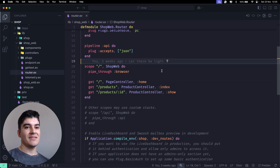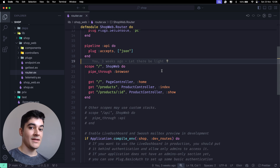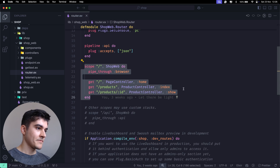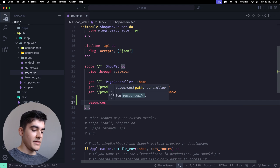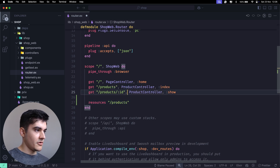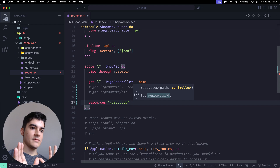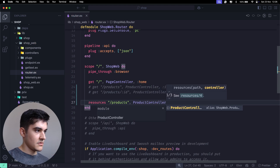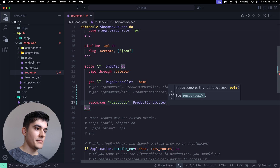What if I want to create a complete CRUD - not just a GET, but also POST, PUT, PATCH, DELETE? Do I have to manually write each one? No. You can go back to your scope and use the `resources` function. The first parameter is the path, so here I'll say forward slash products, comment out the two previous routes, and then pass the controller - ProductController.